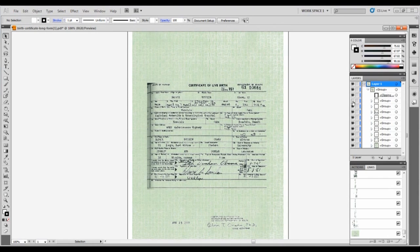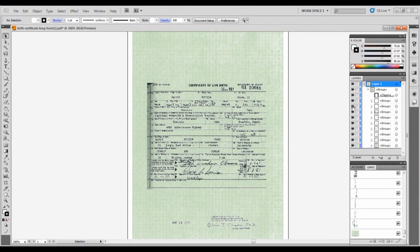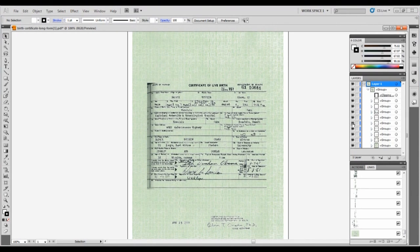As layers 1 and 2 are turned on and off, they appear to contain no information. As we will see later, nothing could be farther from the truth. Keep your eyes on box 20, 22, and the date stamp at the bottom of the page as we click layers 4, 5, and 6 on and off.